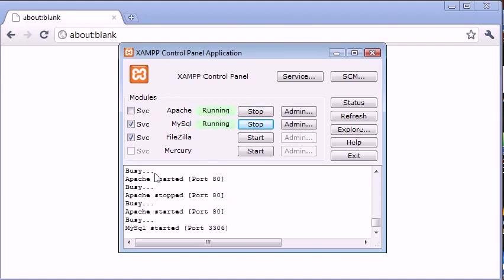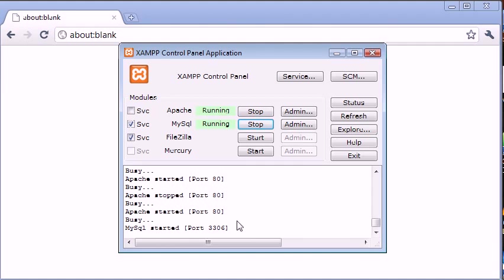we see here Apache started port 80 and MySQL started port 3306. Now to access Apache and the files that you're going to be creating in PHP, this is pretty simple. With MySQL, you're going to be using a web application called PHP MyAdmin. And this is bundled with XAMPP.